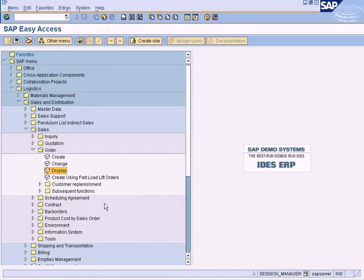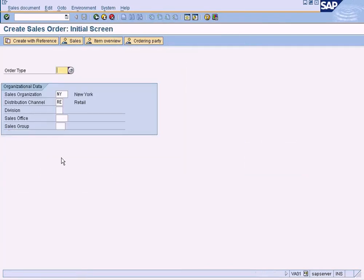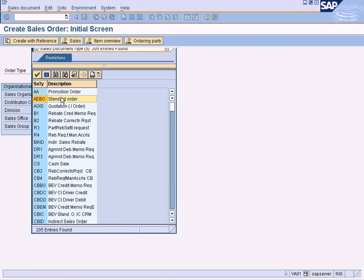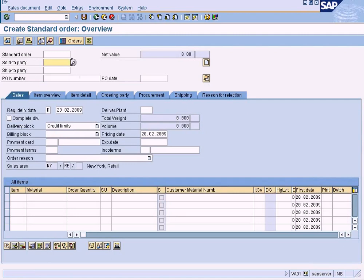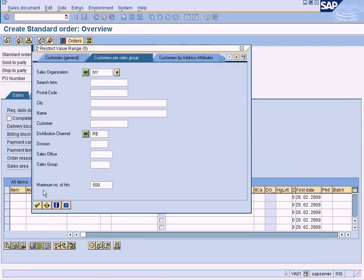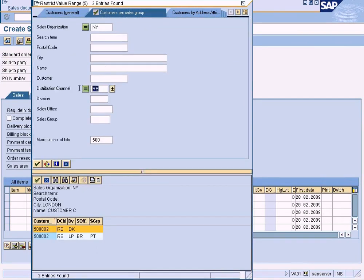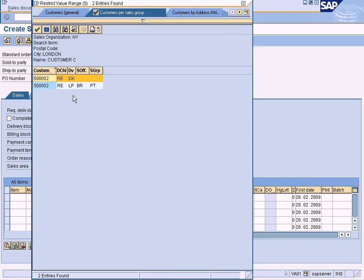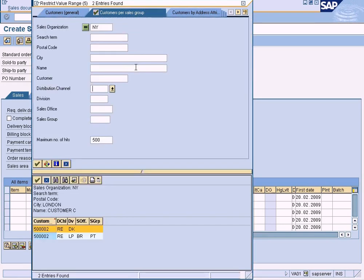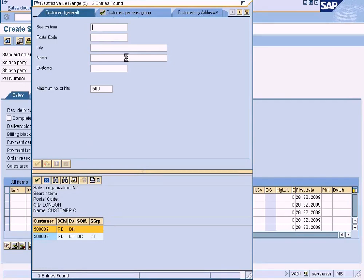Now let me quickly create a sales order. Let me create with reference — actually, let me create from scratch. VABO — press enter. Let me first check whether I have different customers available. I have only one customer, so I may have to create another one. Let me just check.